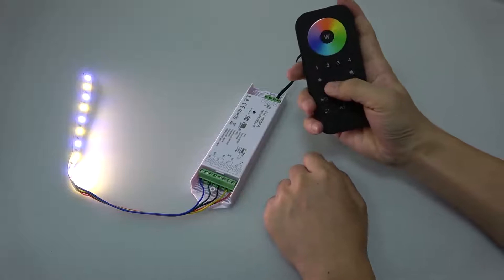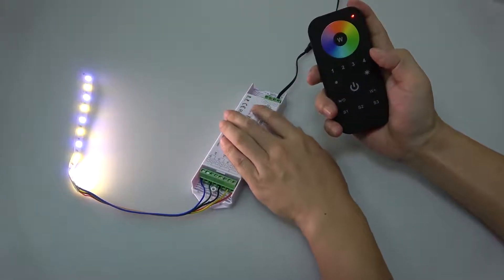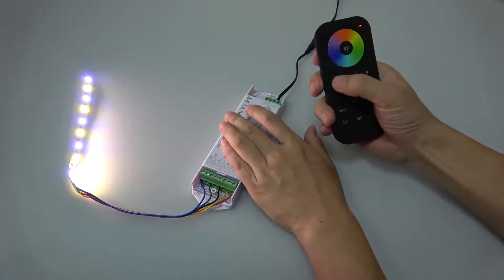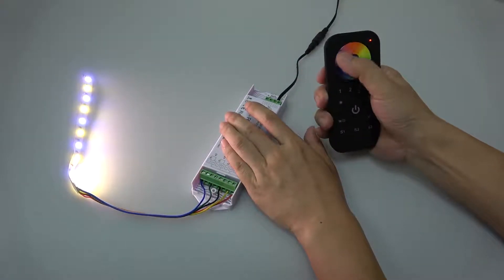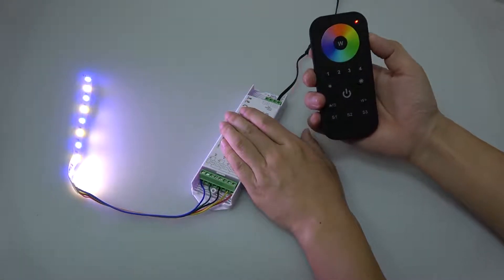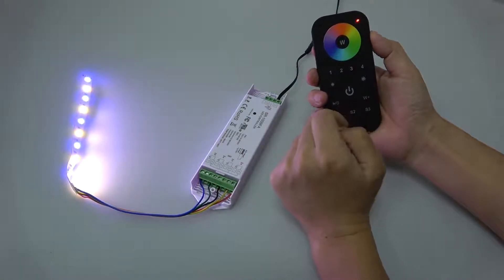First turn on the remote, press the learning key, choose a zone and touch the color wheel and the LED light flashes.